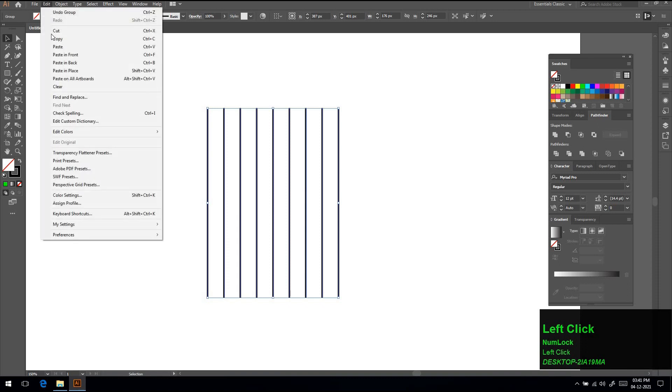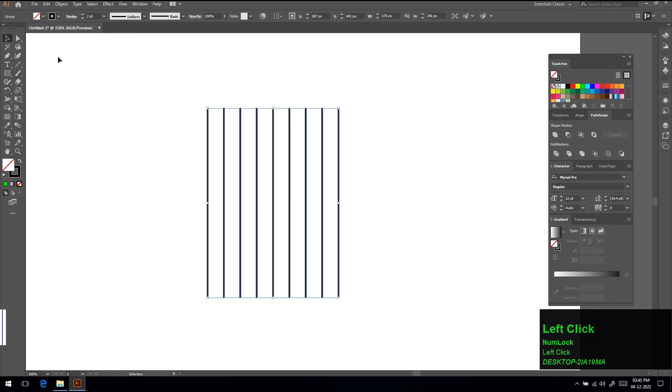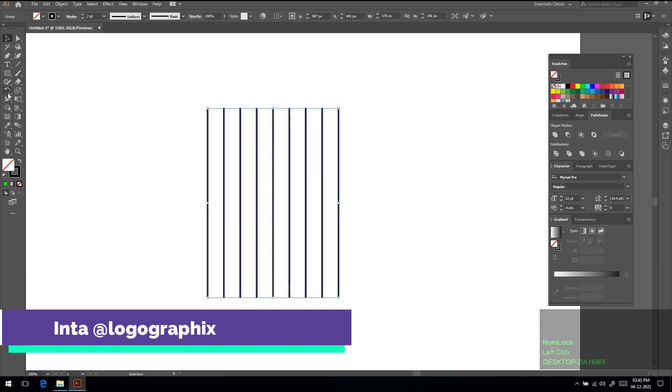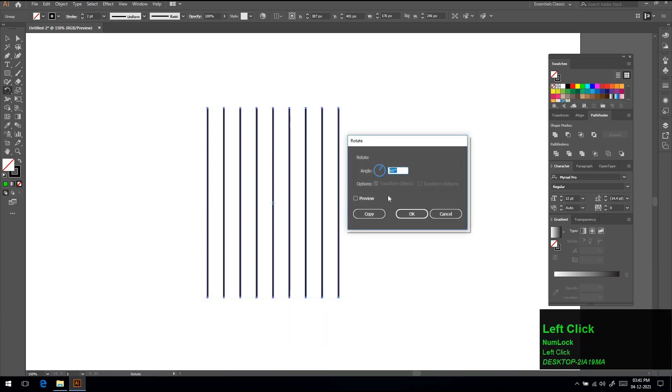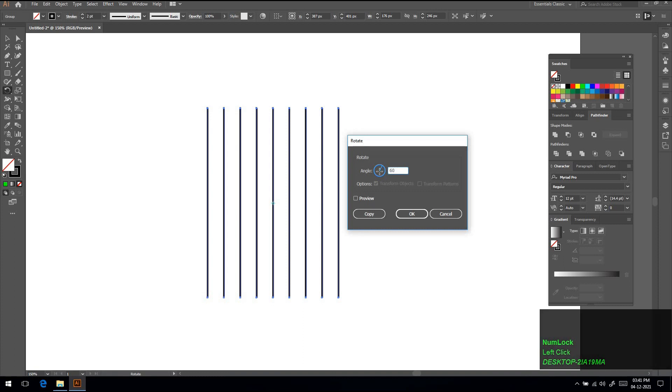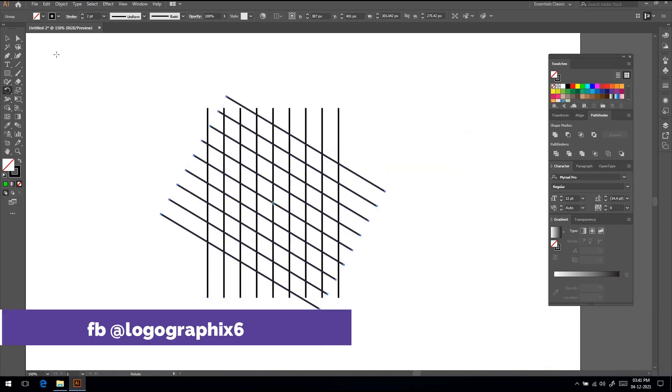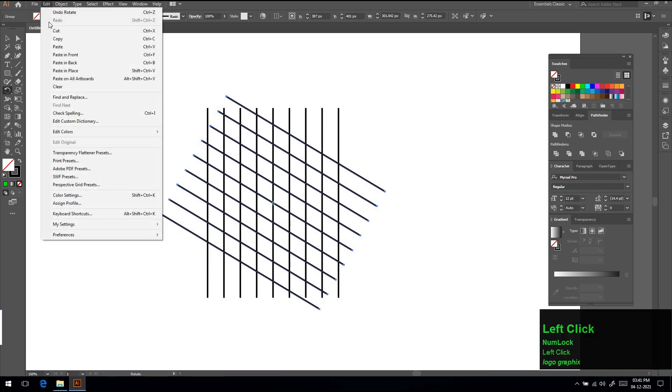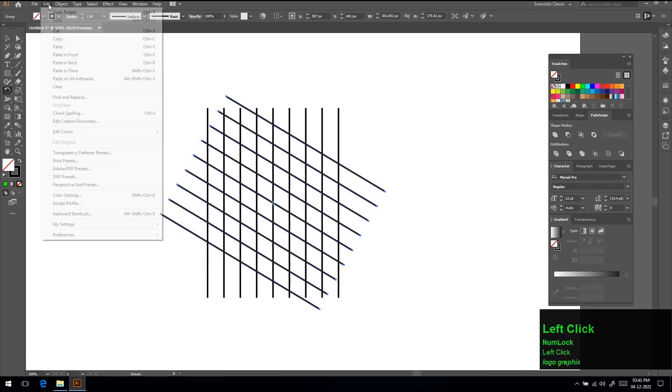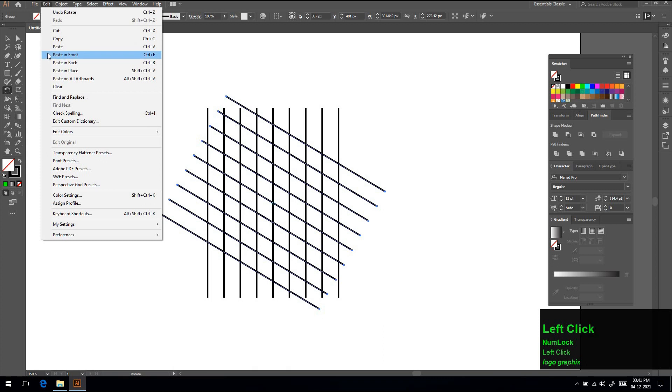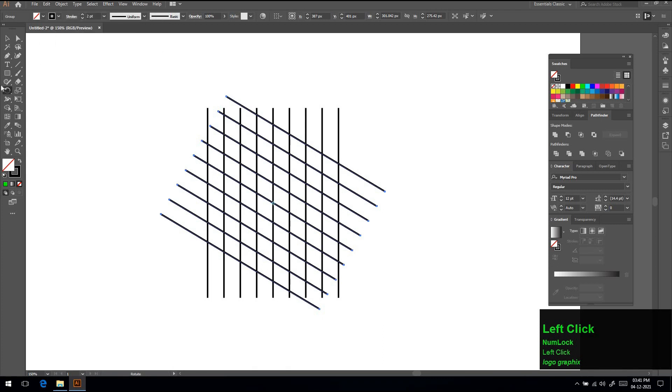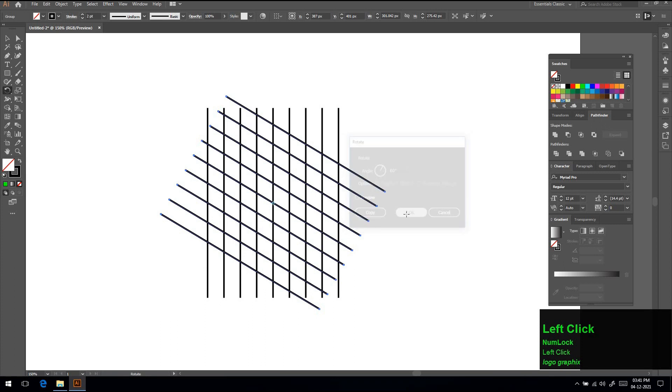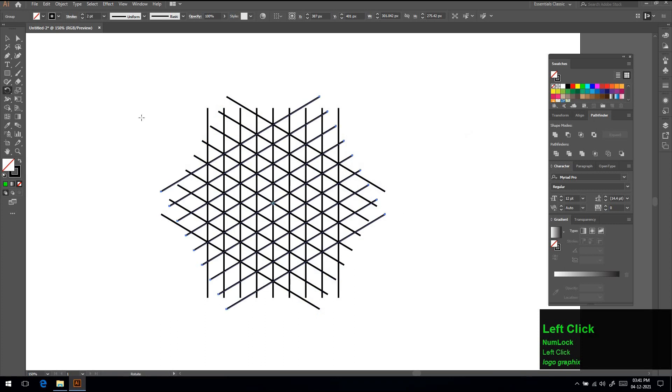Select rotate tool, double click and put value 60. Again go to edit and click copy, and again go to edit and click on paste in front. Double click on rotate tool and put value 60 and click OK. Now select all lines.